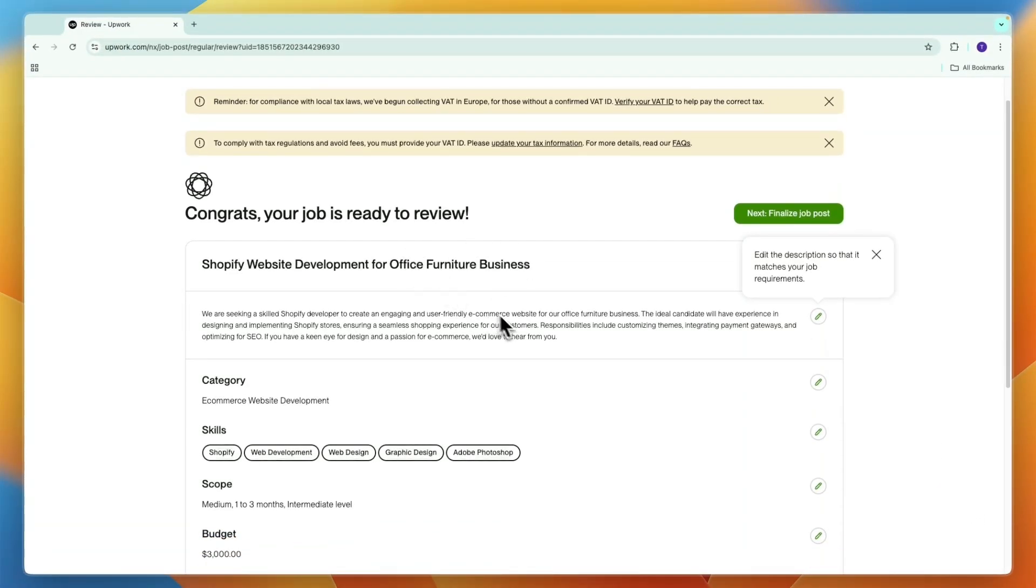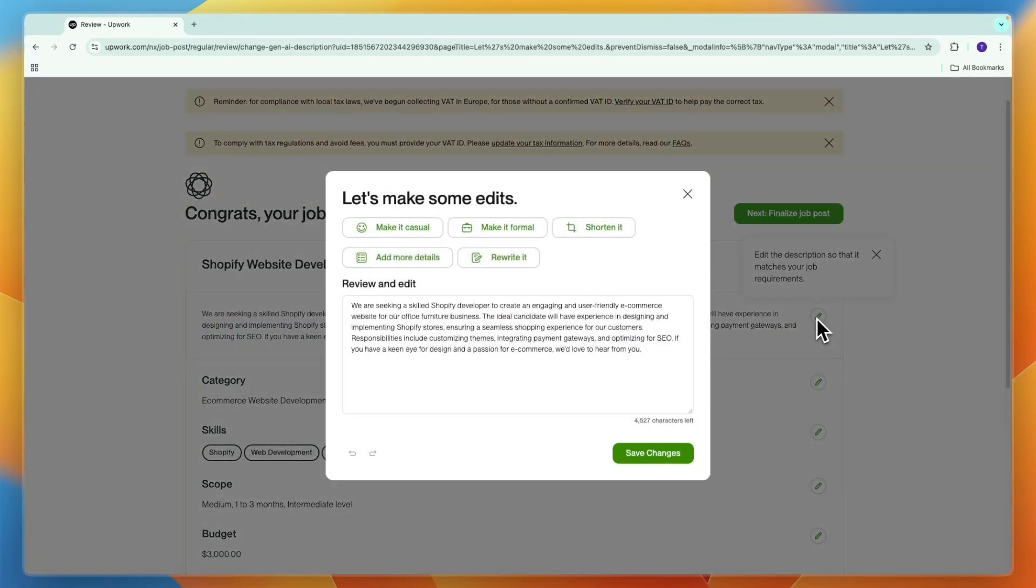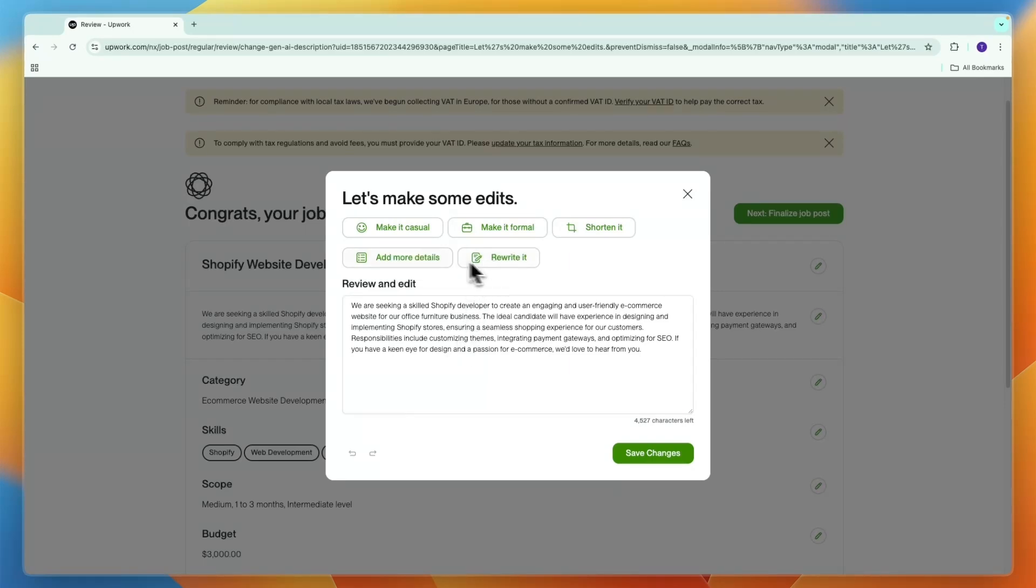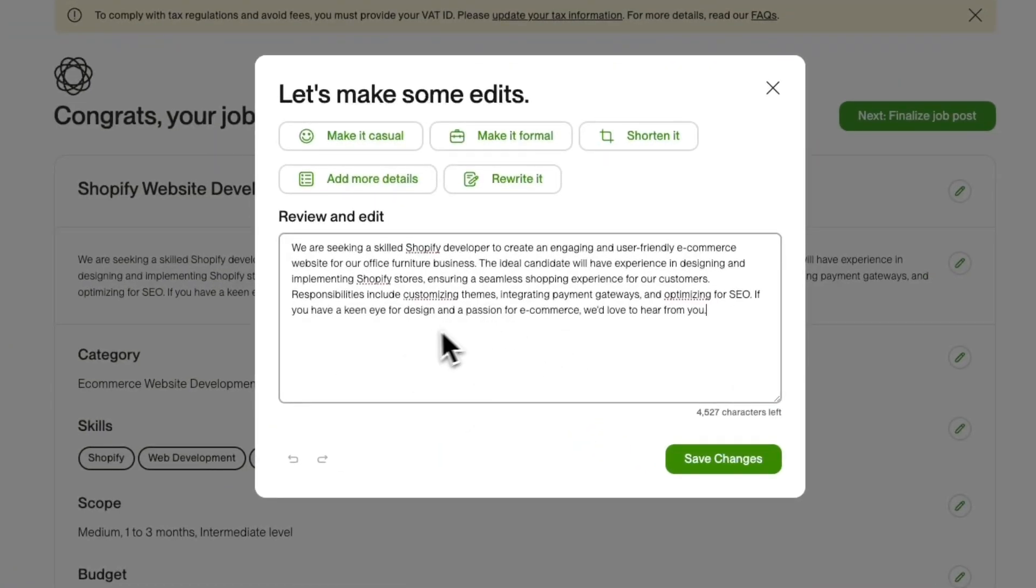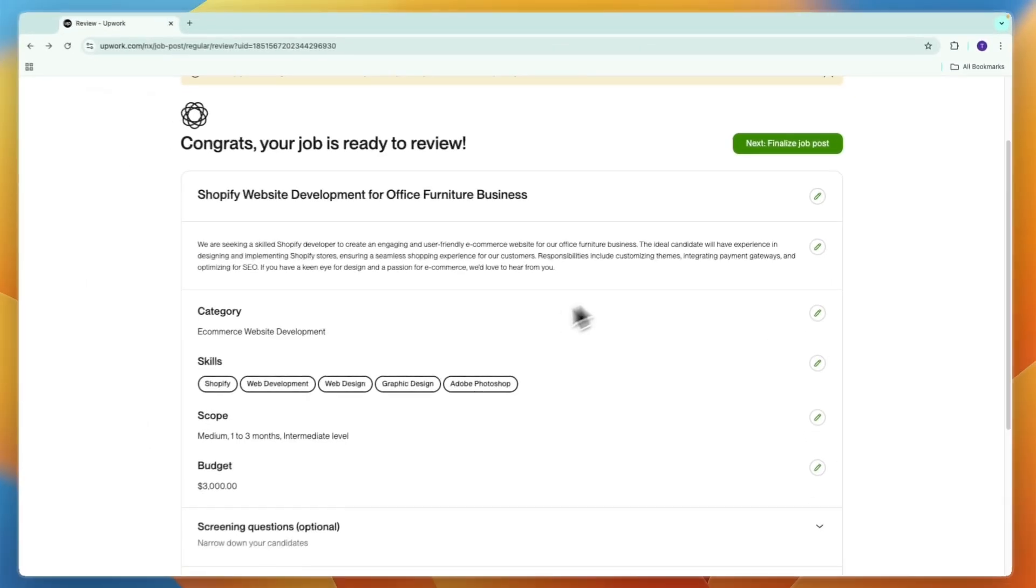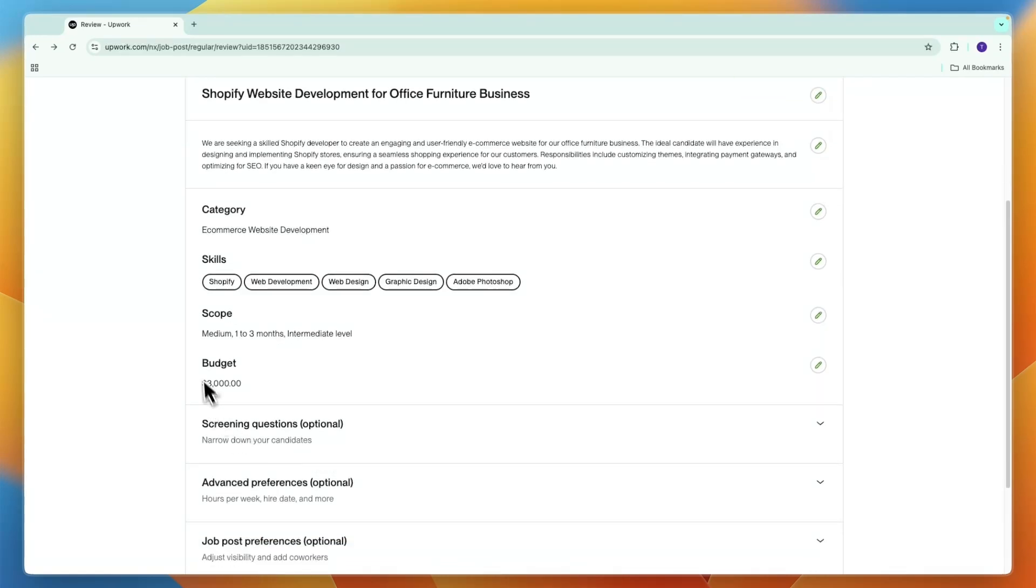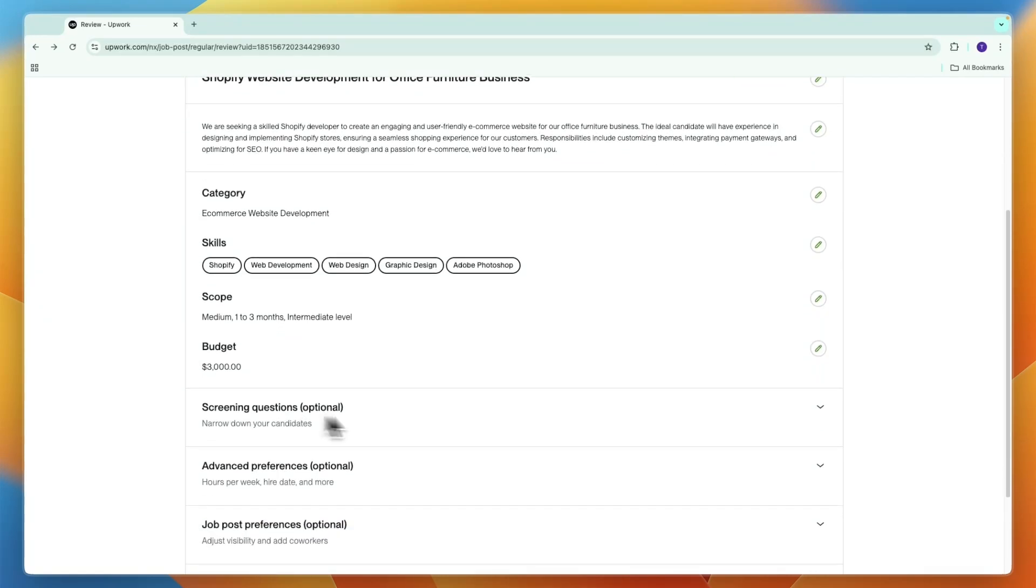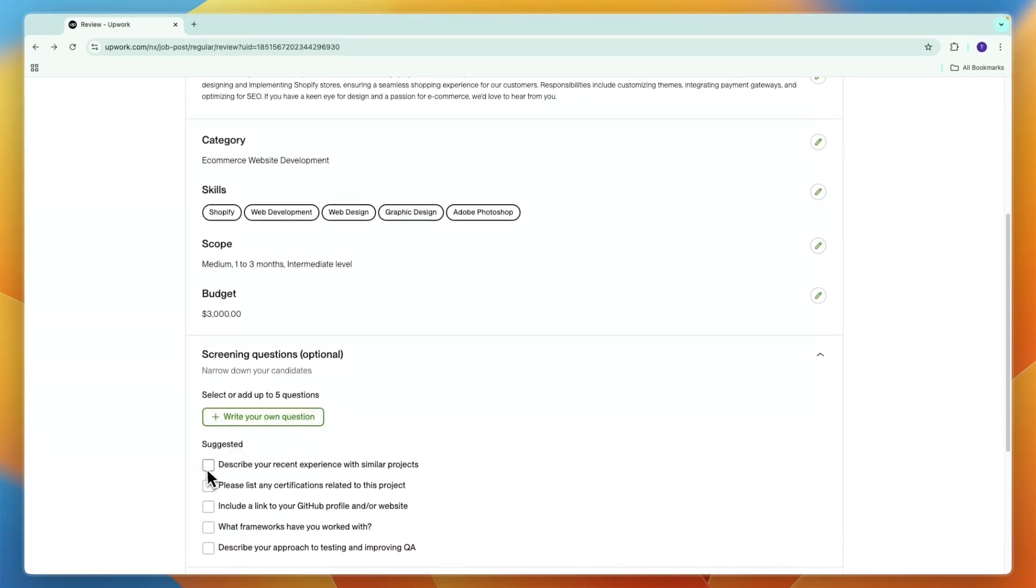If you use AI, the AI will create the description for you. It has the description right here. You can edit it by clicking on the edit button. You can choose to rewrite it, make it more casual, make it formal, shorten it, add more details, whatever you want to do, or you can write it out yourself. Then you can see the scope of the work, the skills the people need, the budget. You can add any screening questions you want, for example describe your recent experience with similar projects.